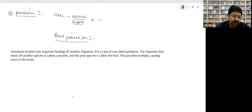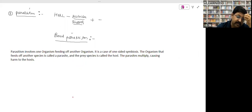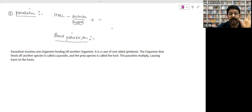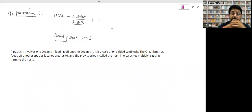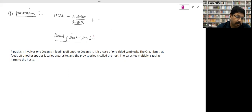Another major difference: 99% of parasites cannot live without their host. But a predator can live without a particular prey because they have multiple prey options. So parasitism involves one organism feeding on another organism.